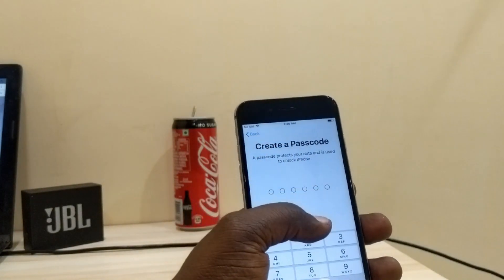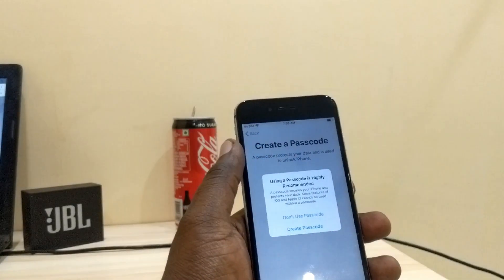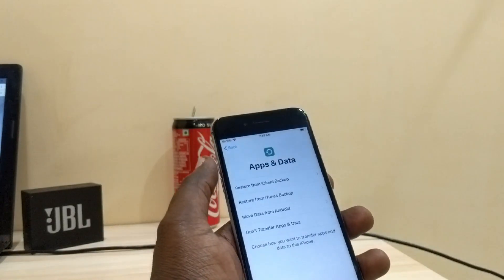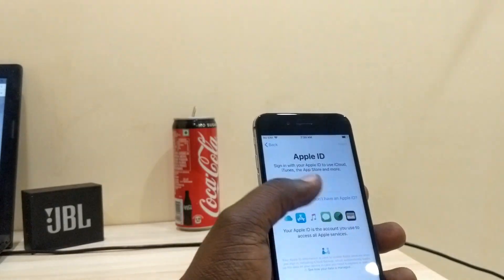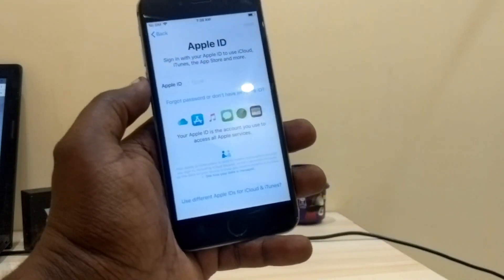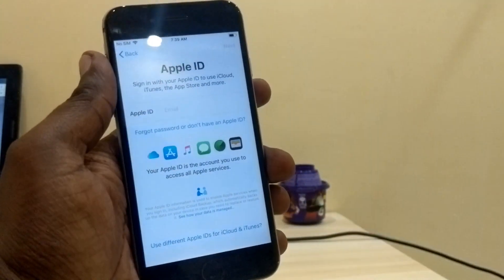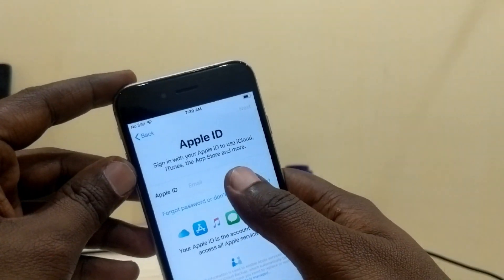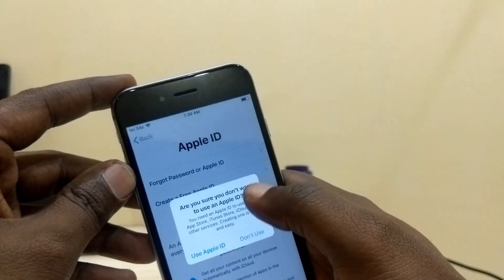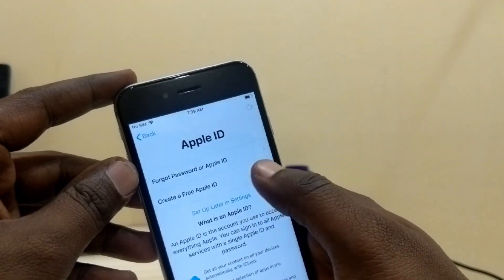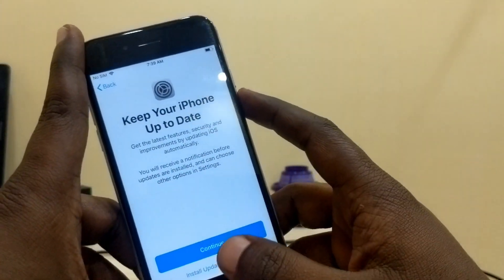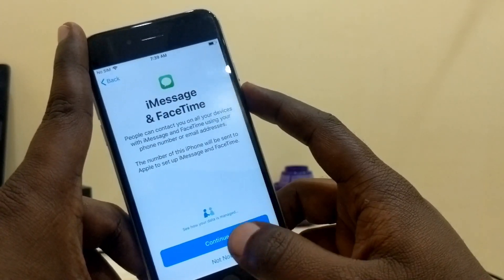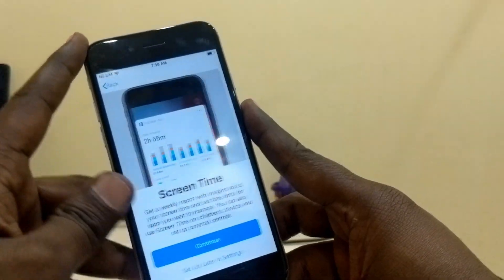Don't use a passcode, don't transfer app and data — use a different option. That's it! You can see it's directly unlocked — the iCloud screen has been bypassed. This is the easy way you can unlock your iPhone or iPad. If you liked this video, please give a thumbs up and don't forget to like and subscribe to our channel. Thanks for watching!